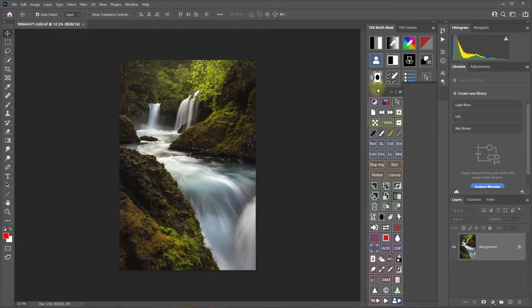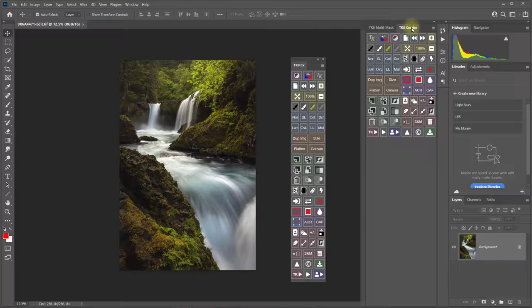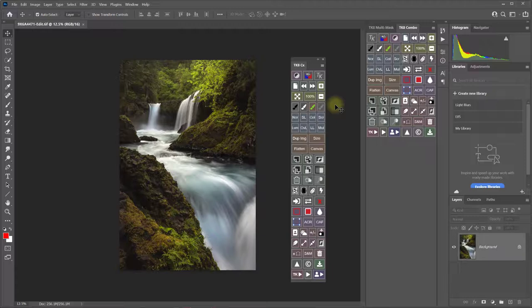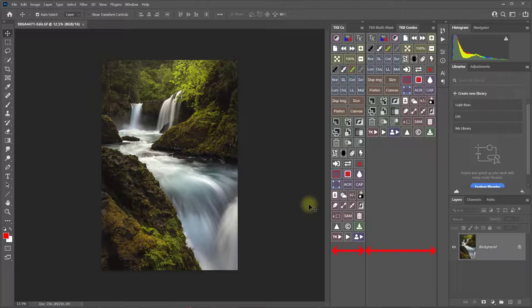The shape of the CX module is tall and thin to save space and it's designed for people like me who like to leave it open all the time. It has all the same buttons as the standard combo module. It's just arranged in a tall and thin format. It can conveniently be tucked to the side of the workspace so that it's always available but it only takes up half as much of the image area as the combo and multi-mask modules do.